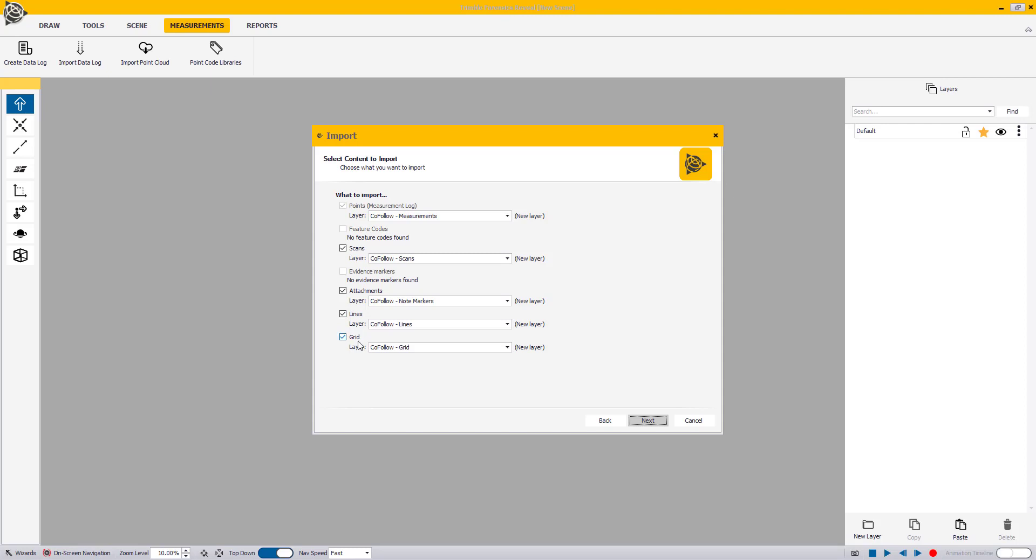By default, a new layer is created for all objects that are being imported with the .capture file. You could specify otherwise by selecting an existing layer from the drop-down menu next to each object.